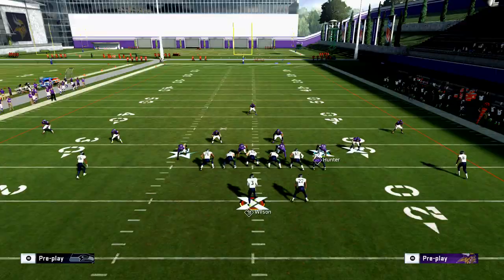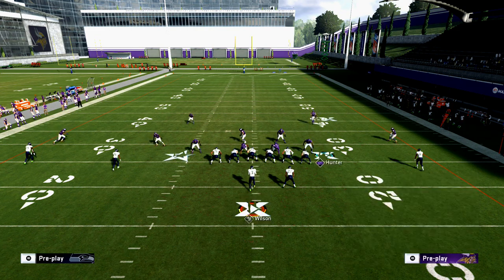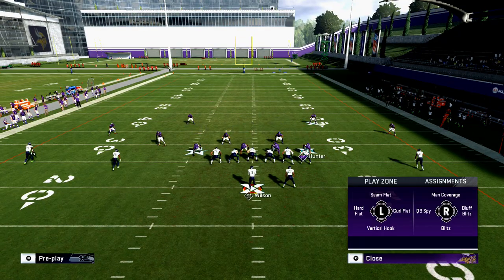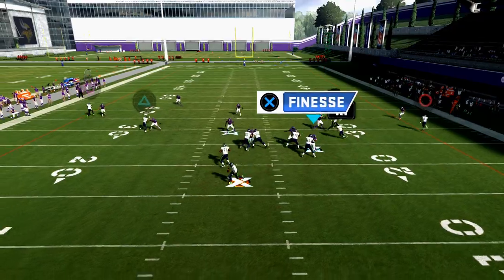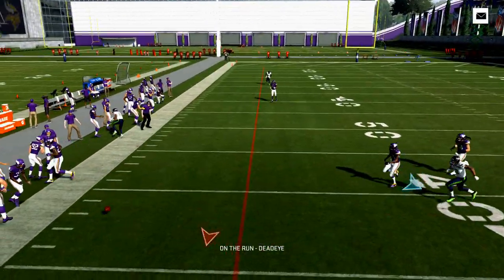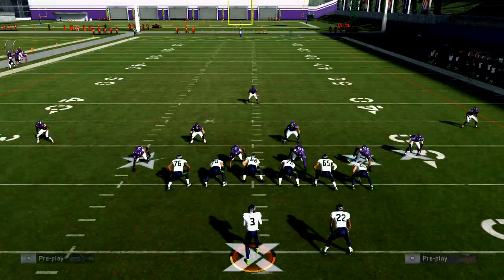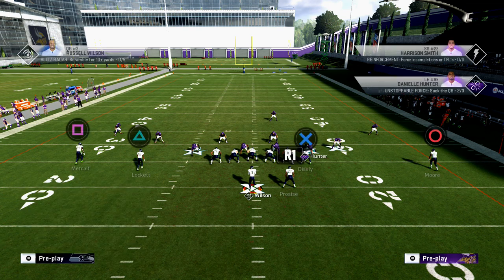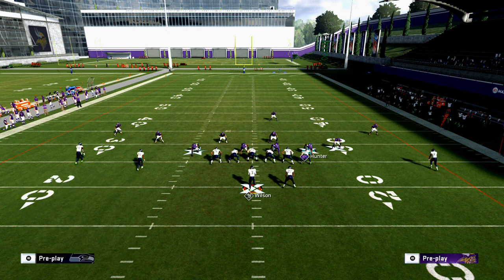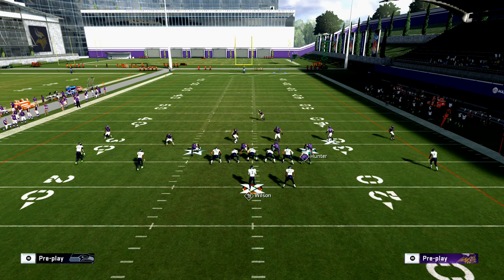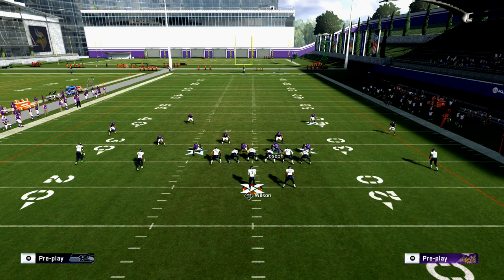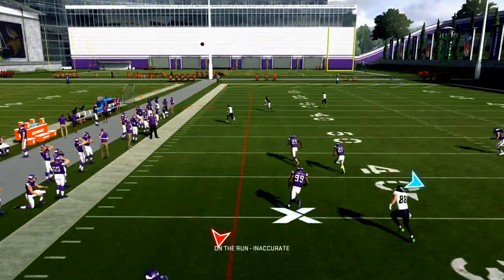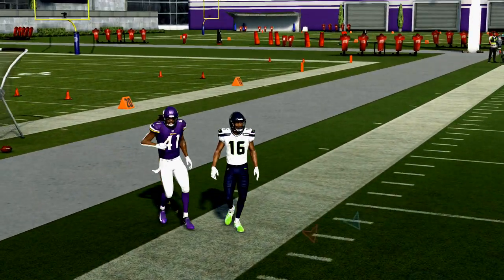One solution to the corner route issue is to call Tampa Two, base align, and shade coverage over the top and outside. If I roll out, I can't throw it because that corner is going to sit there. What the offense is then going to do is go to something like a deeper corner route — a little bit longer to develop. But if you're rolling out in the pocket you should have time.